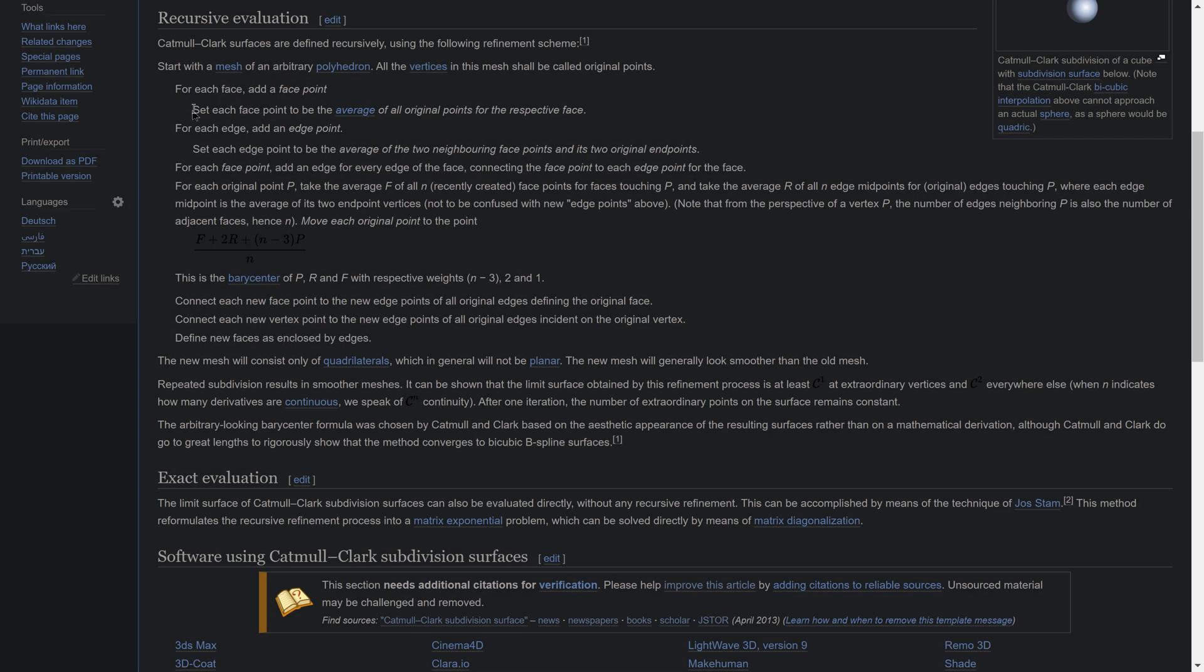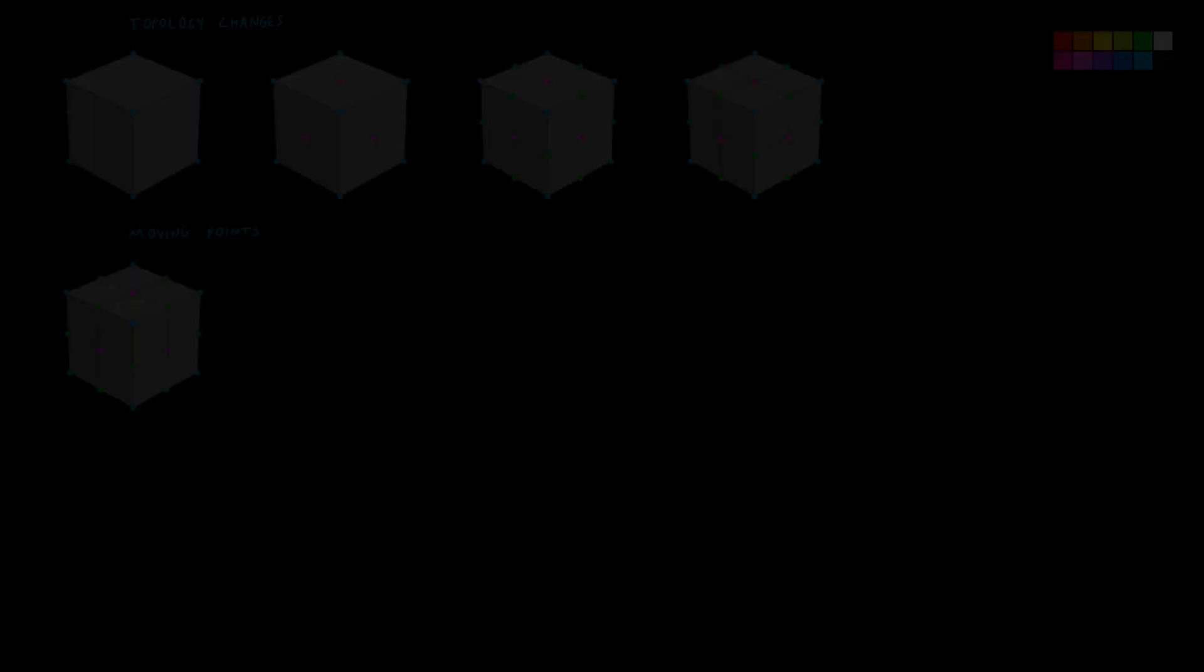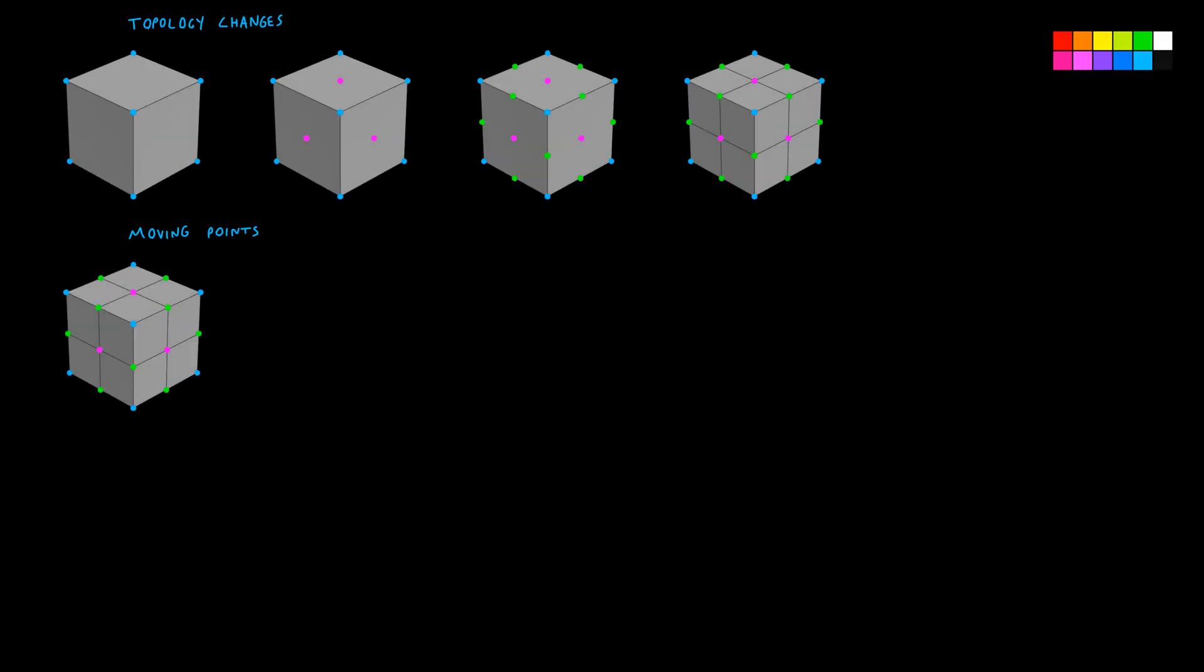Step 1: Set each face point to be the average of all original points for the respective face. Again, this is the same as bilinear subdivision.